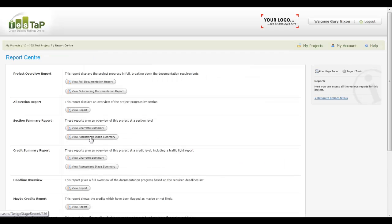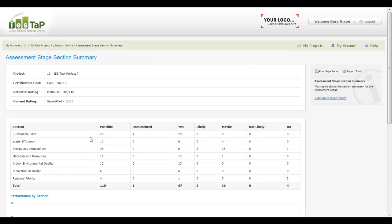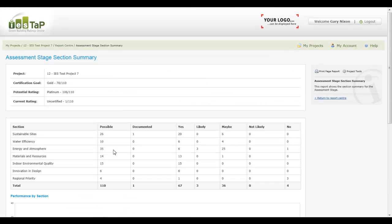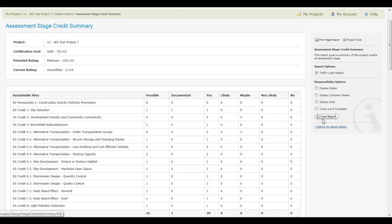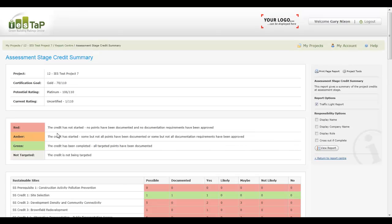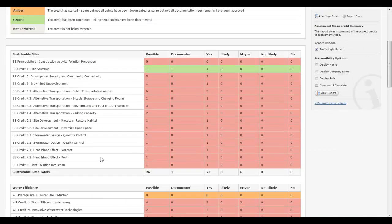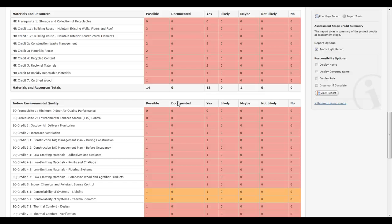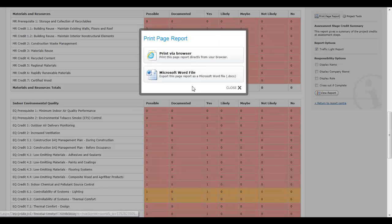In the IES TAP report centre, access an extensive list of reports with visual charts for displaying project progress, and more detailed reports to show credit level results. All reports can be printed in Microsoft Word or PDF through your internet browser.